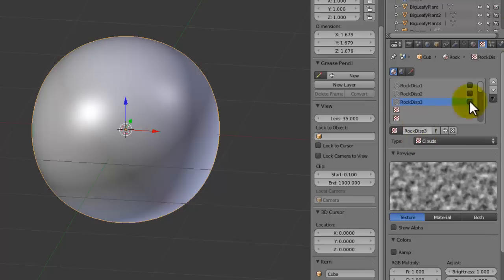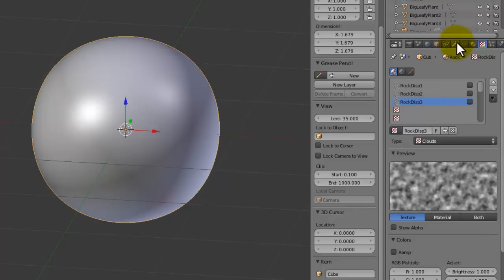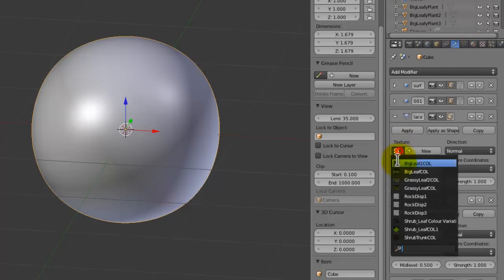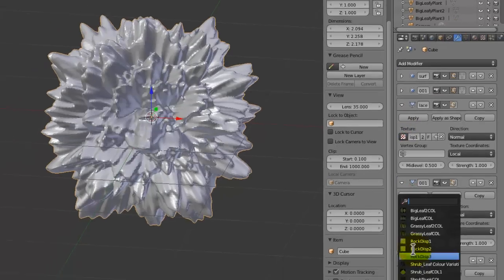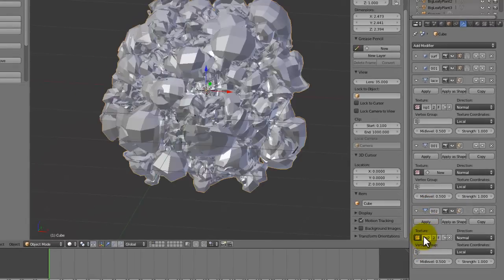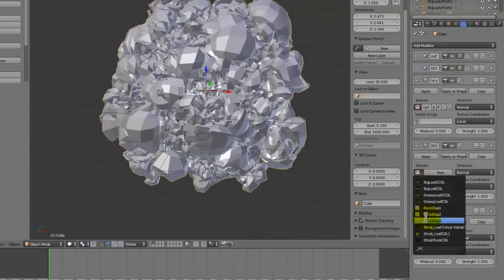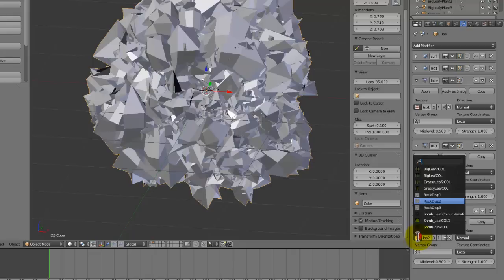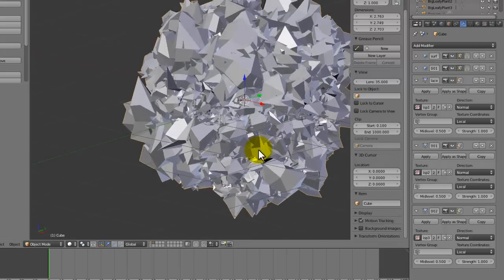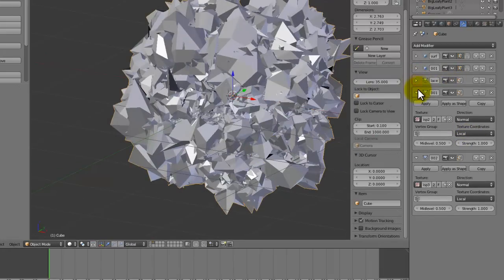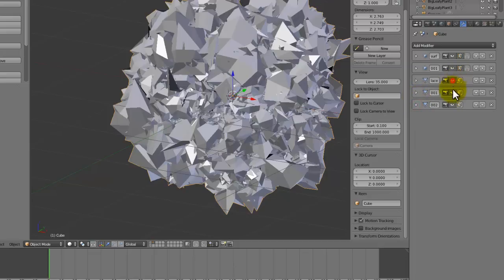And now, what we're going to do is we can apply all of these displacements, so 1, 2, and 3. Okay, so it looks like a mess, but that's fine. What we're going to do is we've got in our textures now, so we can just hide all of these.